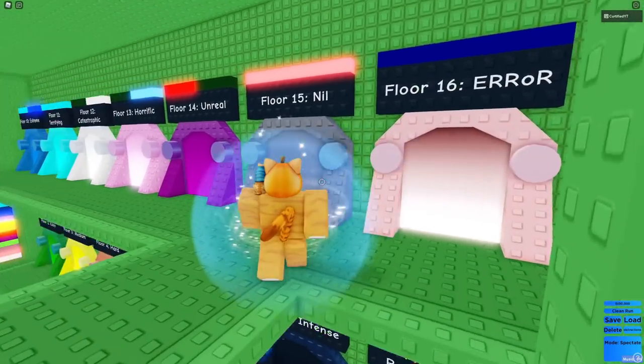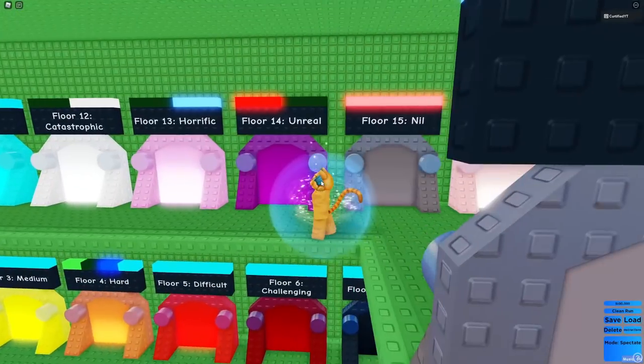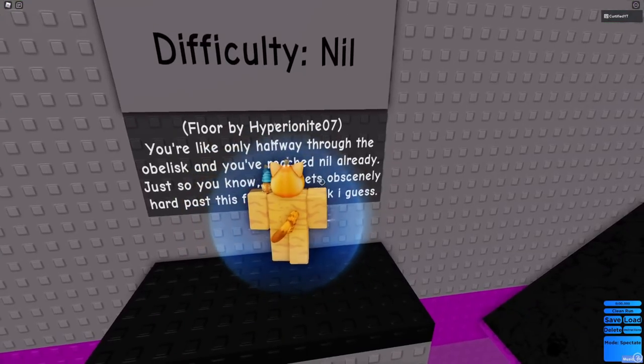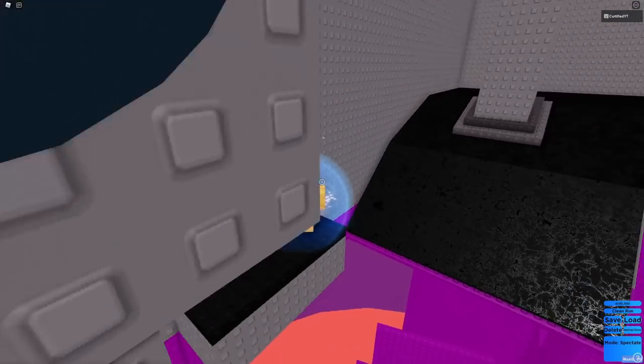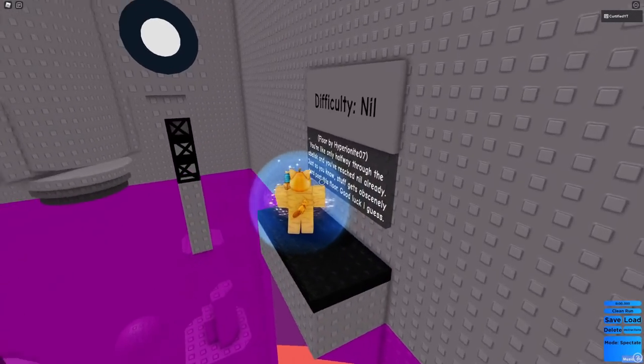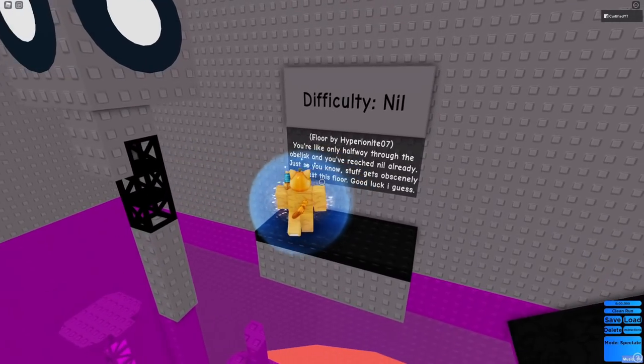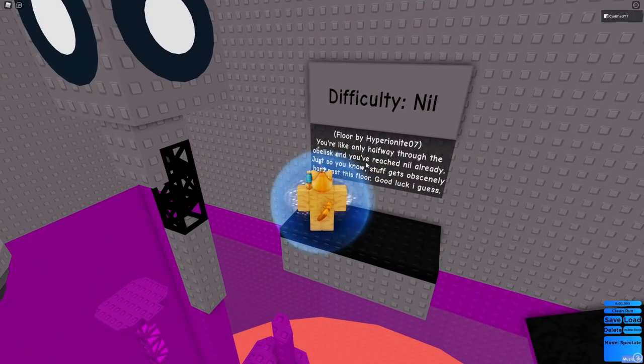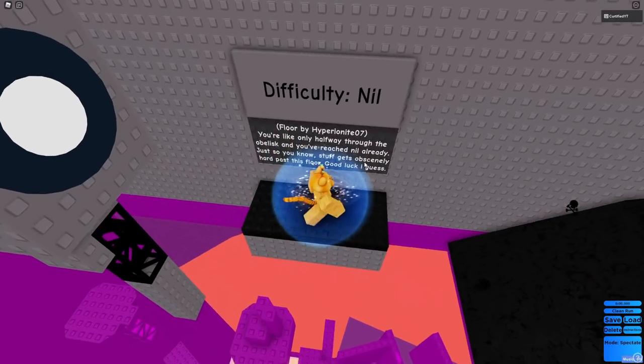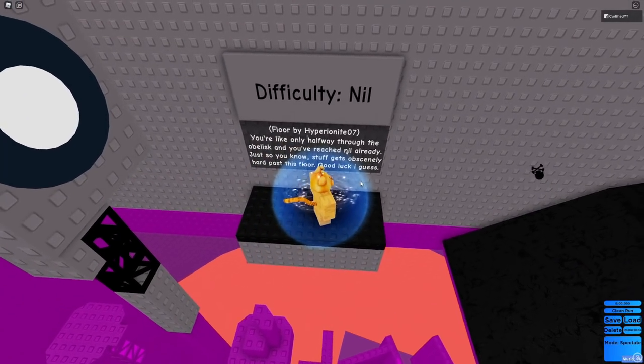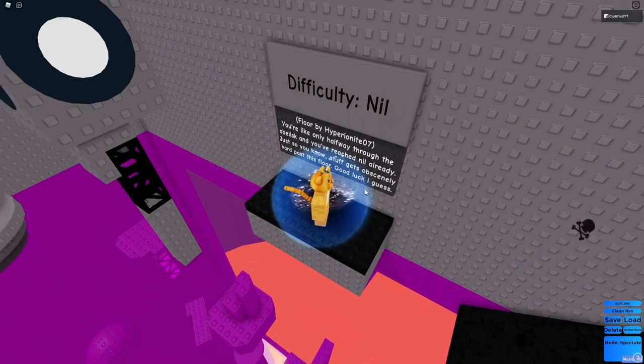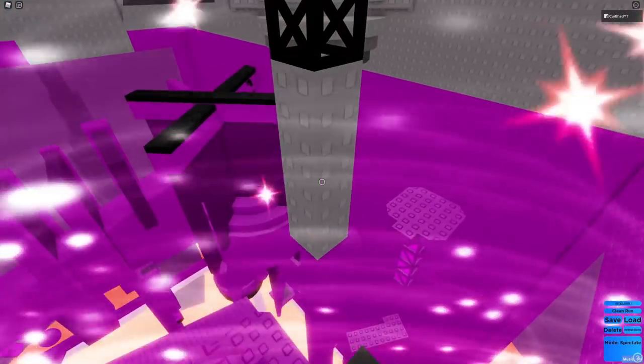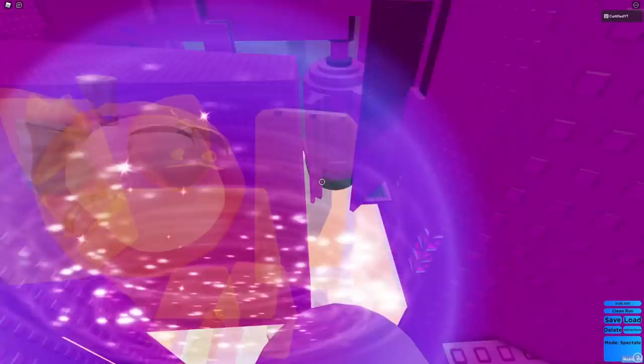You know what? I've heard of Nil. Let's go to Nil. See what it is. This should be not possible for me. You're only halfway through the obelisk and you've reached Nil already. Just so you know, stuff gets obscenely hard past this floor.